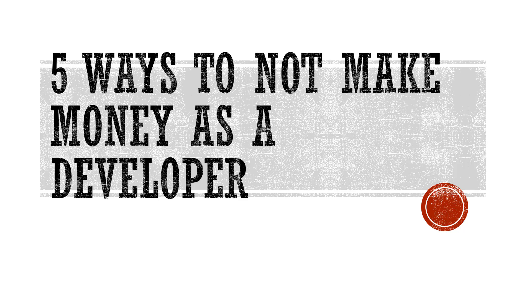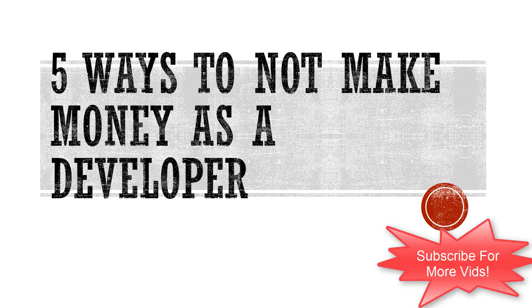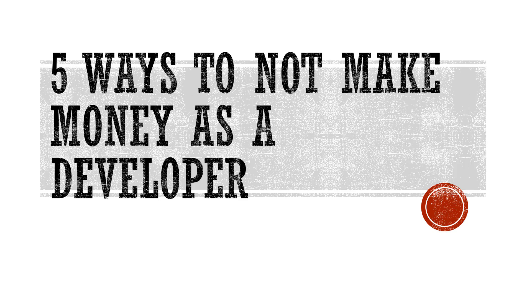Hey guys, what's up? In this video I'm going to be talking about five ways to not make money as a developer. So a lot of videos out there tell you how to make money, how to be a developer, and all this stuff.